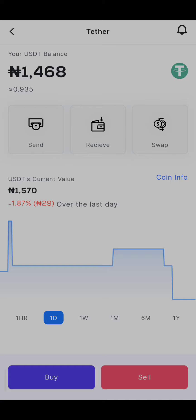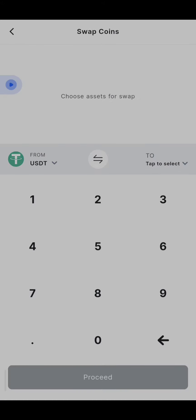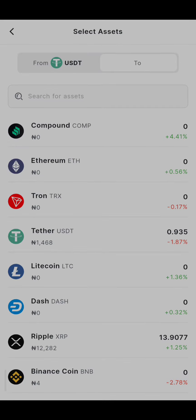When you have seen USDT, click on it. Then you will see the swap option. The reason we are swapping is because Broco is saying that very soon people will not be able to buy USDT on their platform due to the volatility that is happening in the country. So the best thing is to swap your USDT to another coin right now.